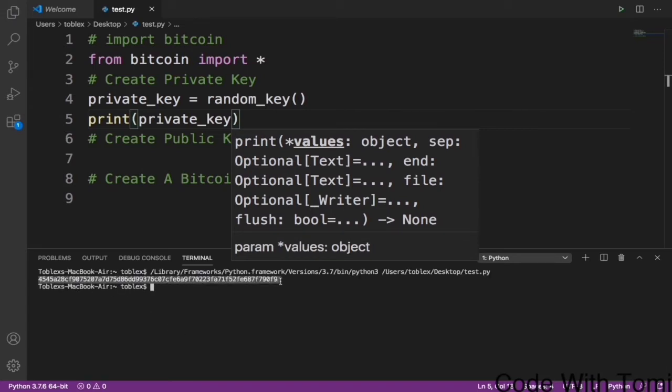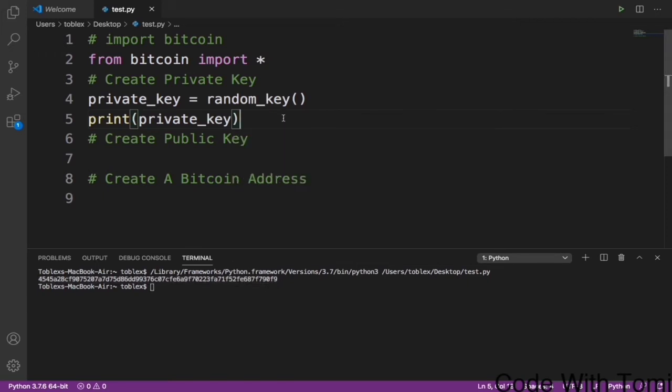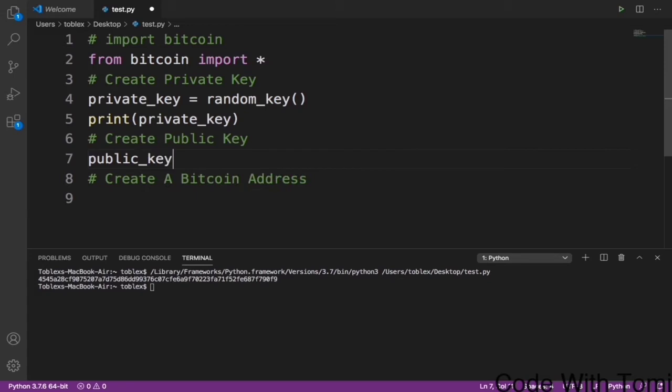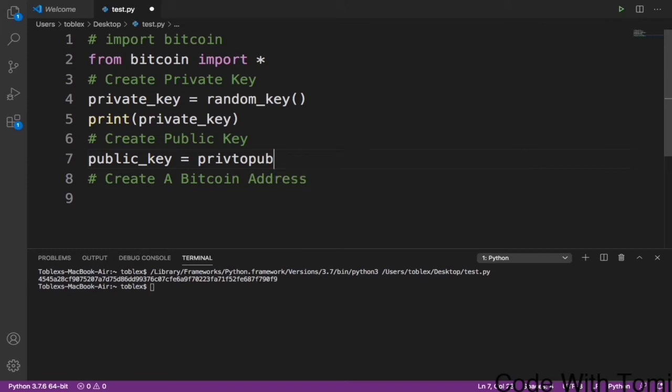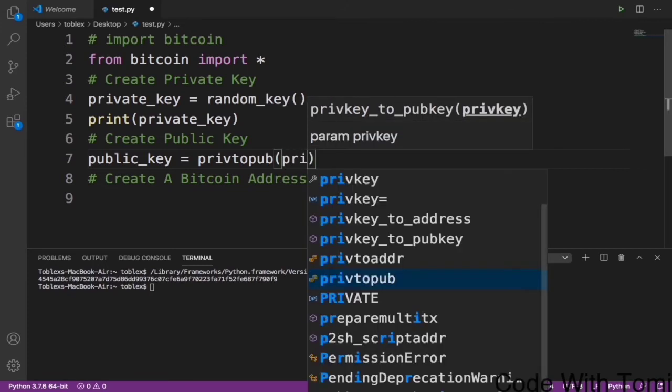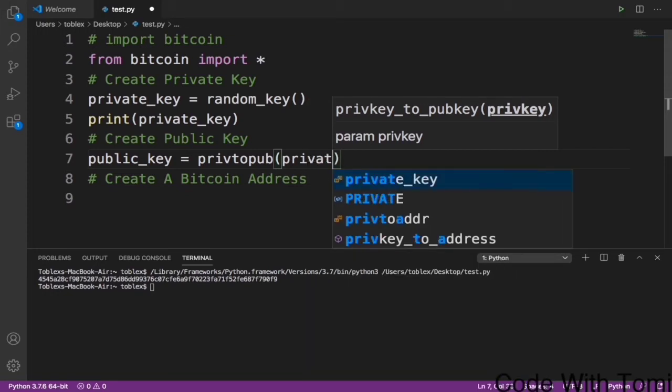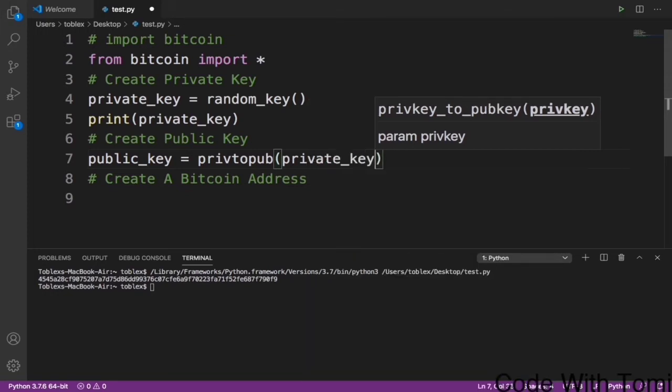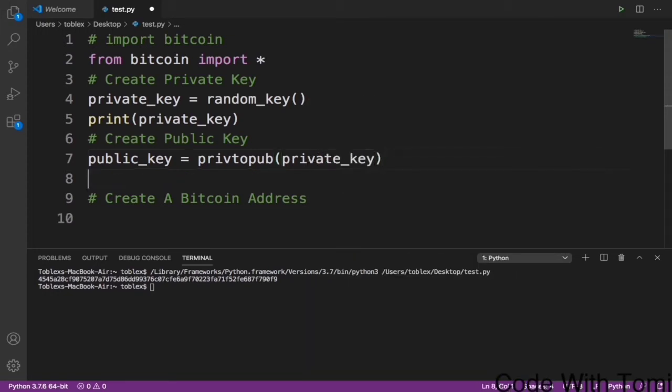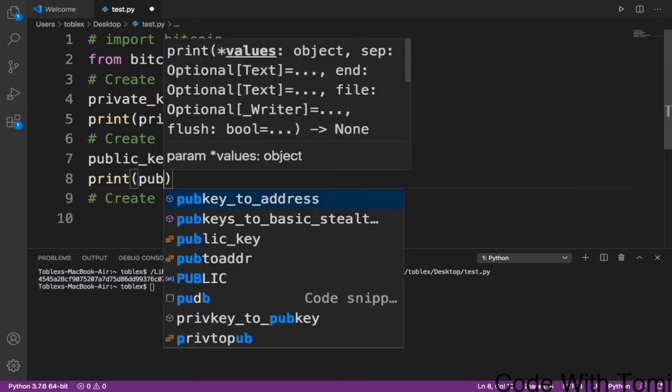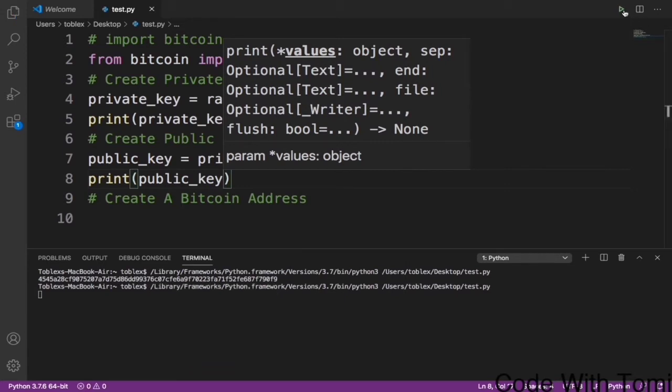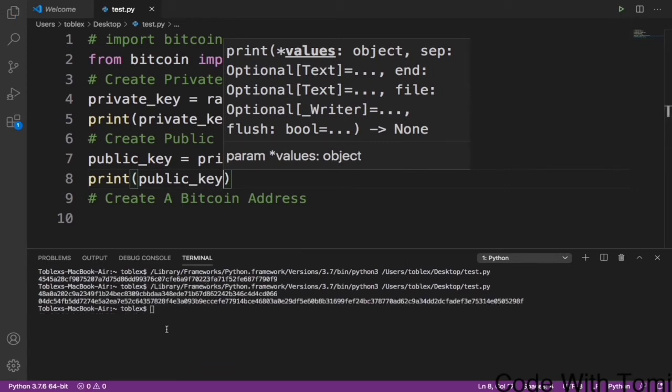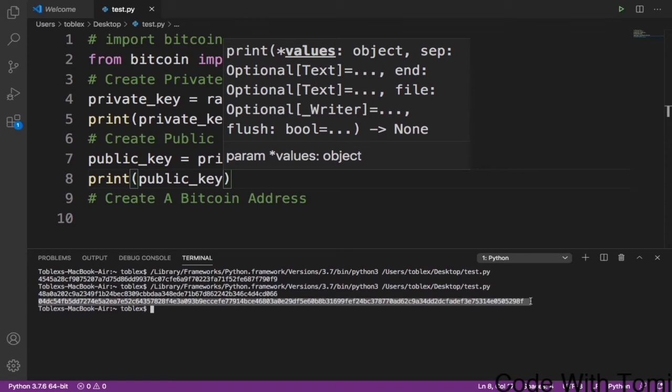Now let's convert this private key to a public key. To do that we say public_key equals to privtopub(private_key). Now let's print out our public key. When we print this, it generates another random private key and from that private key it gives us a public key.